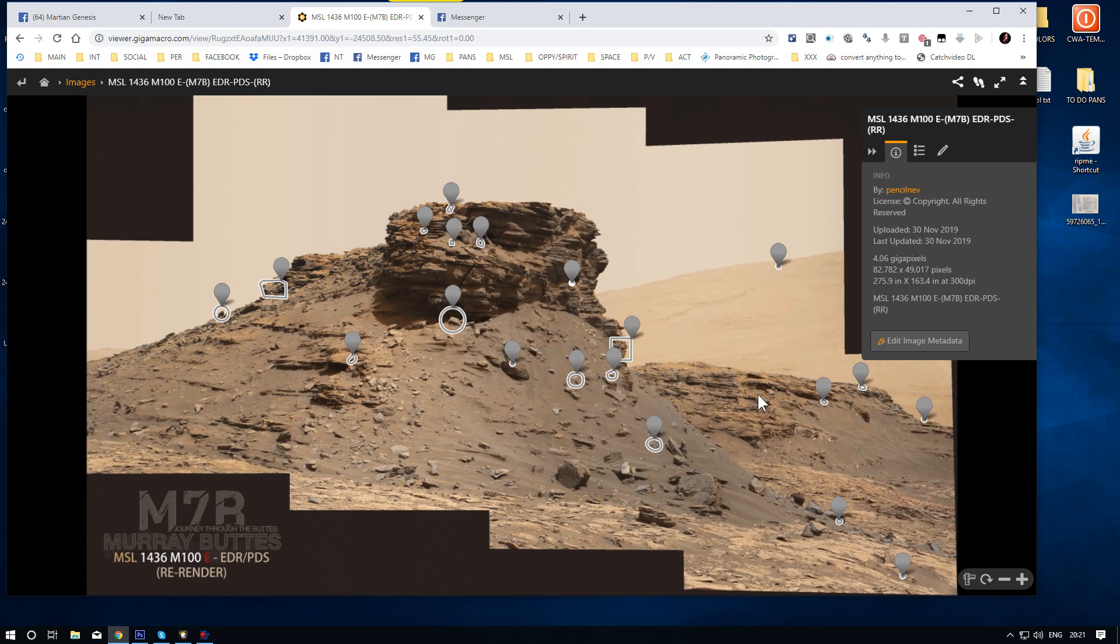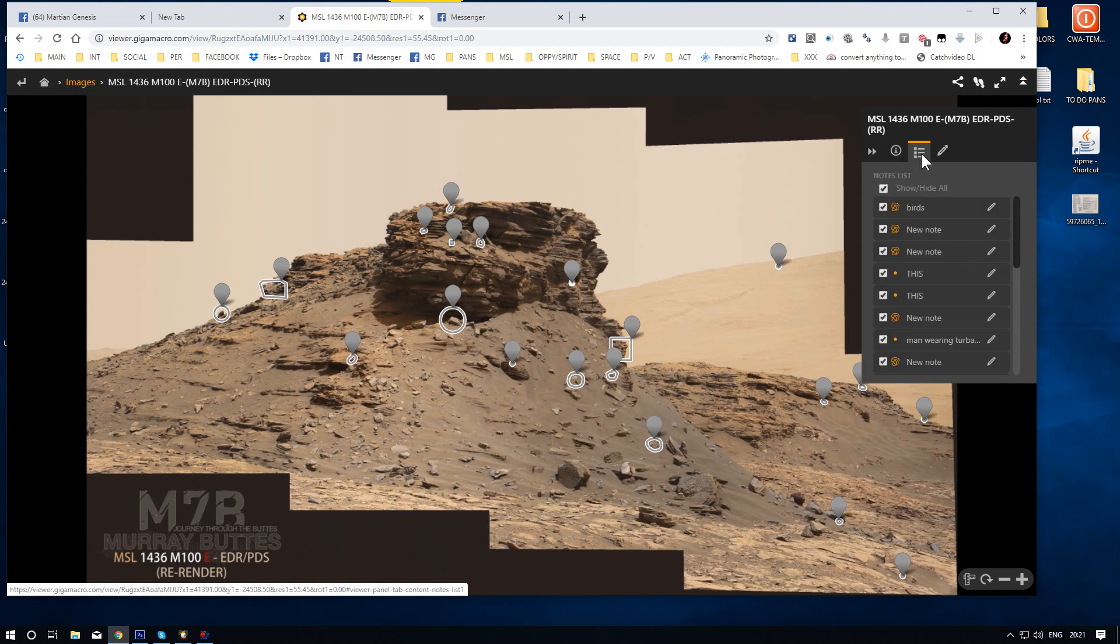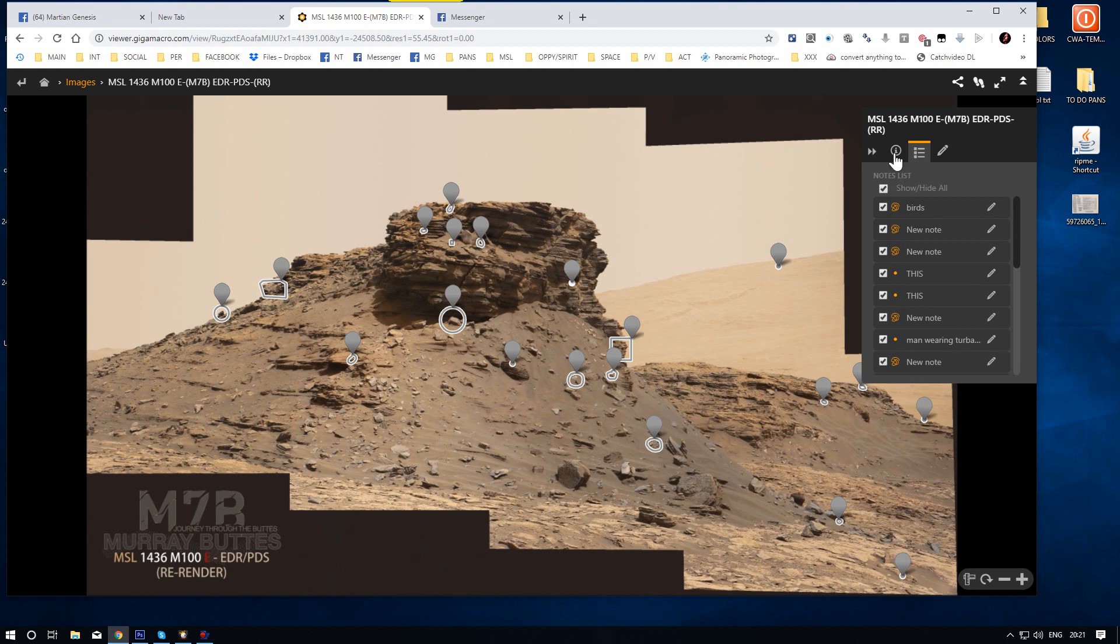Now you see all these snapshots everywhere, the bubbles. So you go to the three little lines here. These are where all the notes lists are. They are not called snapshots. They are called notes.